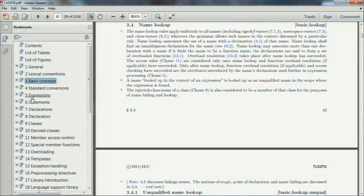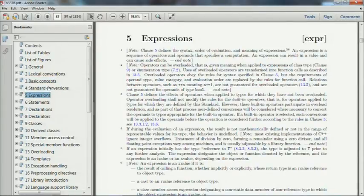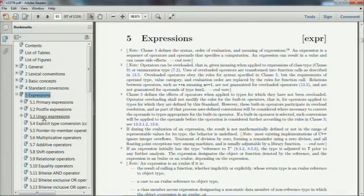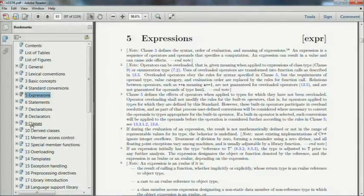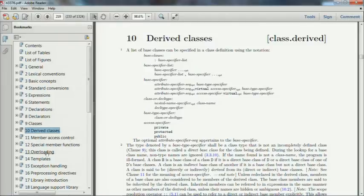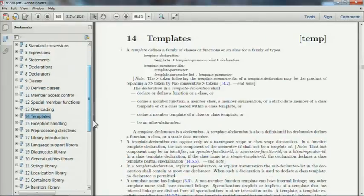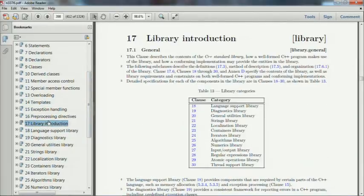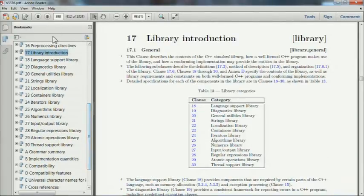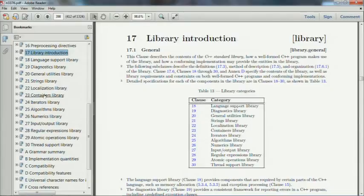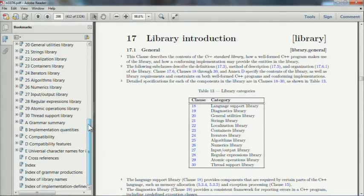The standard starts off with all the core language clauses — classes, derived classes. There's a whole clause just for overloading, another one for templates. Around clause 17, it switches to the standard library — clauses 17 through 30 cover the standard library, and the earlier ones cover the core language. They reference each other, usually in the direction of the standard library referencing the core language. Name lookup lives under clause 3.4, and namespaces under section 7.3.